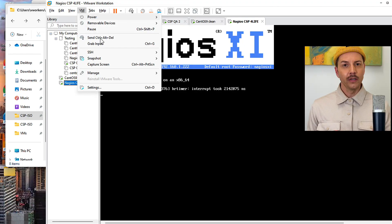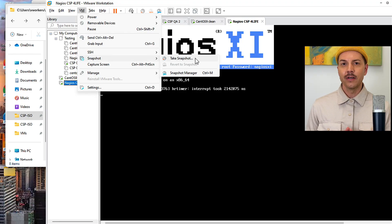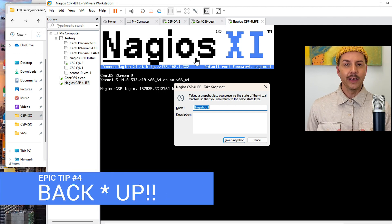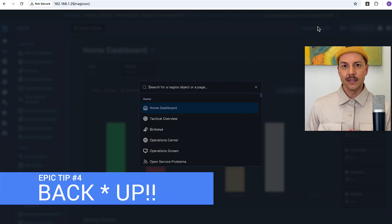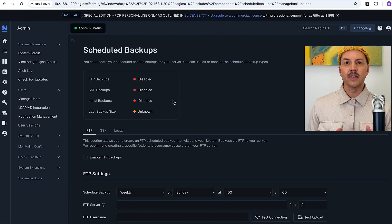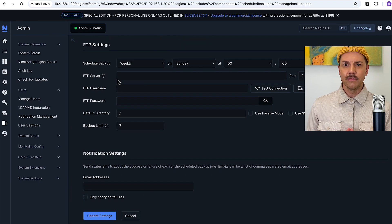Tip number four: virtual machines. If you're working in one, go into your VM manager and take a snapshot of it — back that thing up. And relatedly, go into your Nagios XI instance and set up scheduled backups. That way Nagios XI will regularly back itself up, so you can restore it at the drop of a hat if you ever need to. You can even use that backup to migrate to a new XI instance and move over all of your previously configured settings.